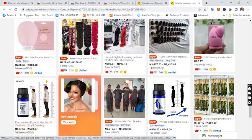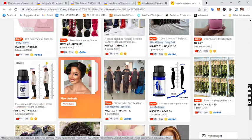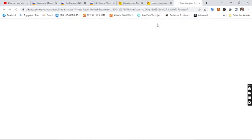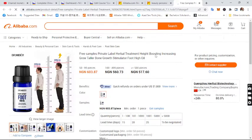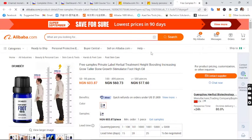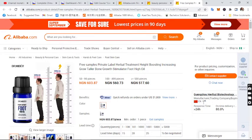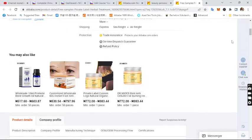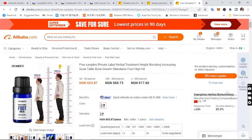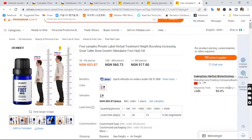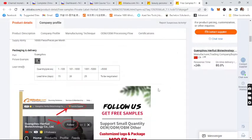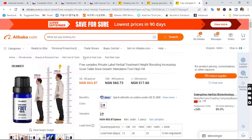Let's say we want to purchase this height booster product — we click on it. Before purchasing from any supplier on Alibaba you need to make sure they meet certain requirements: they must be verified, have good reviews, and their years of operation should be at least five to six years. This particular supplier is only one year old and is a silver supplier — not ideal. Let's check their reviews.